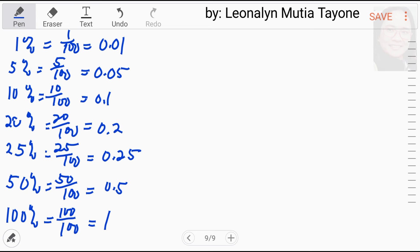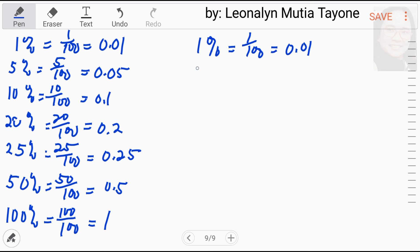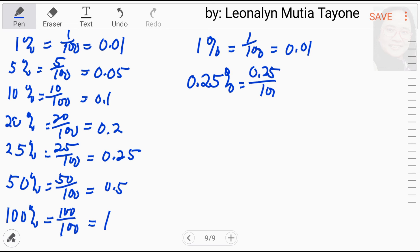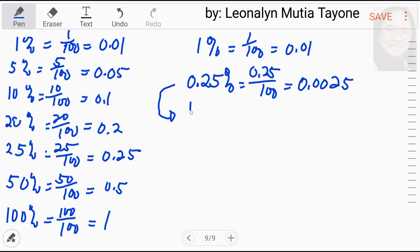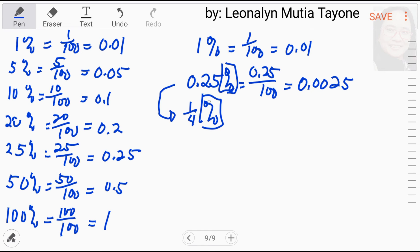Now let's look at less than one percent. One percent = 1/100 = 0.01. Now, for less than one: for example, 0.25 percent — that means 0.25 over 100, which equals 0.0025. Remember, 0.25 percent is the same as one-fourth percent. Point twenty-five percent equals one-fourth percent. Many people get confused by this, but this kind of question has appeared in the civil service exam.